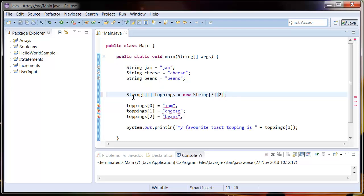So all this is saying is a string, a group of group of strings. So you can see that we've started getting an error here, that's because I'm trying to add jam to a simple array.